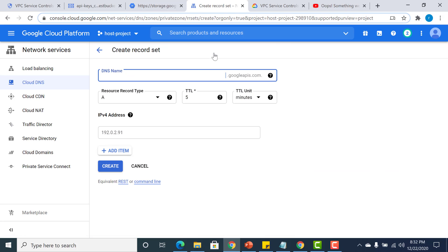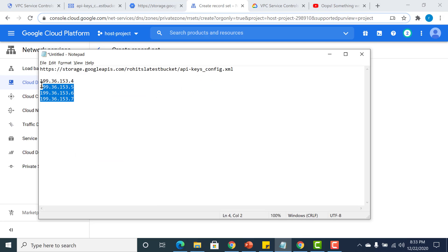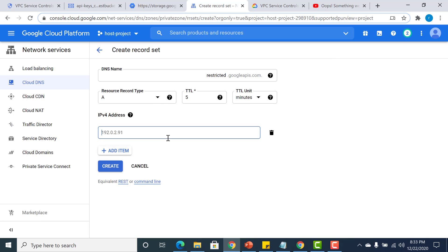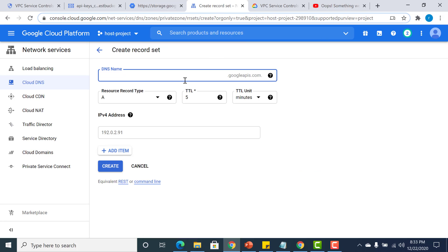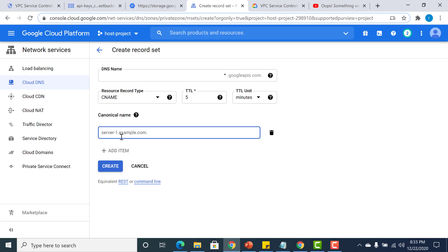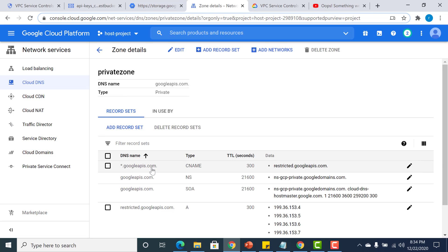Now I need to create a record set. This record set has to be called restricted.googleapis.com — it is an A record and it has to point to a set of IP addresses. Let me add those IP addresses and create it. The second record set is star.googleapis.com, which is a CNAME pointing to the previous restricted.googleapis.com record set.